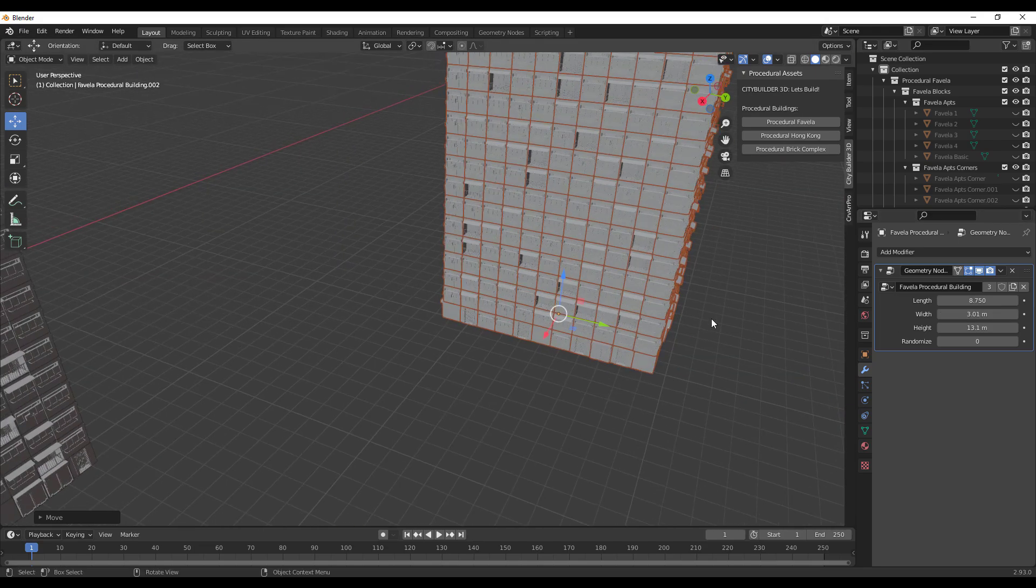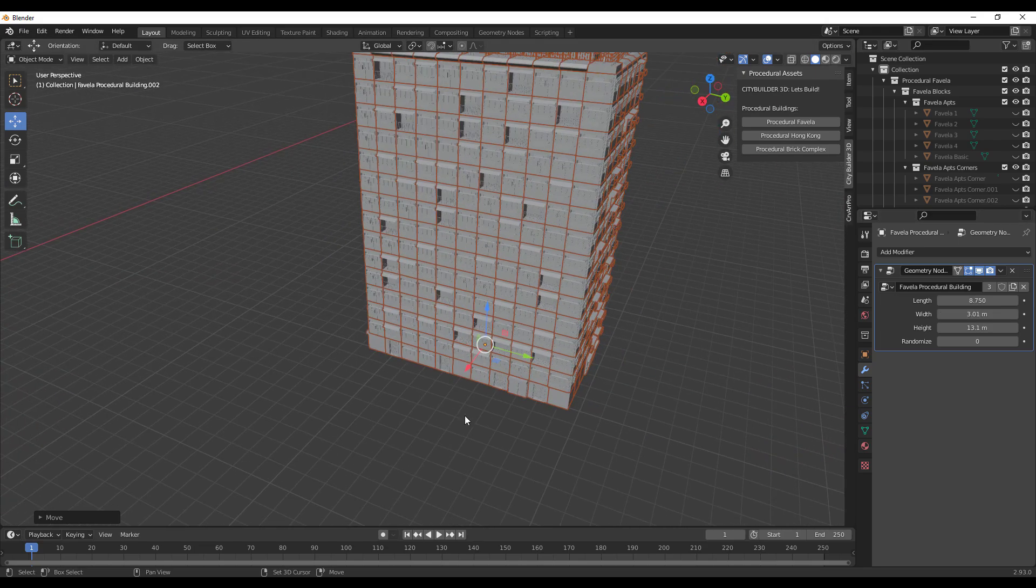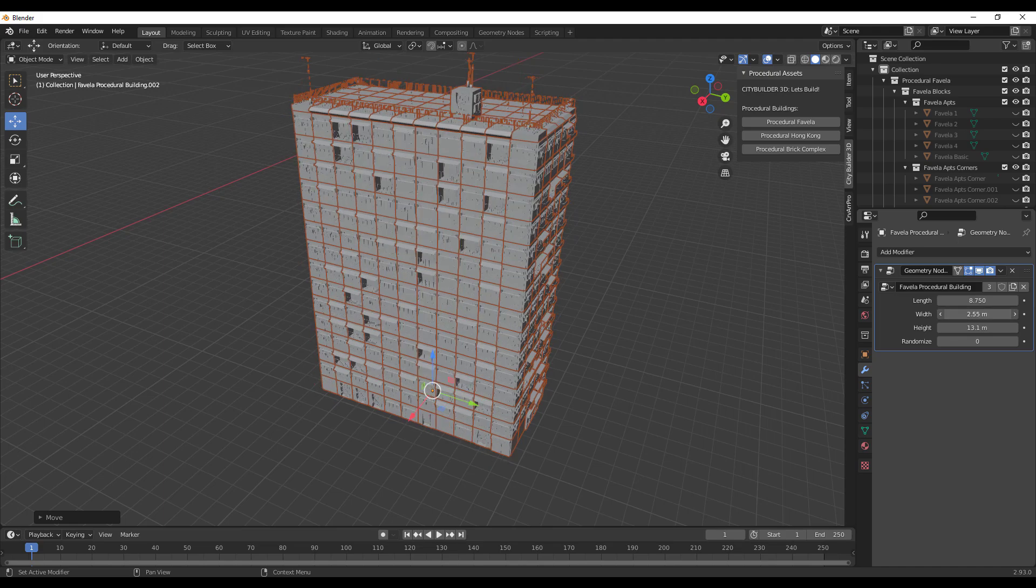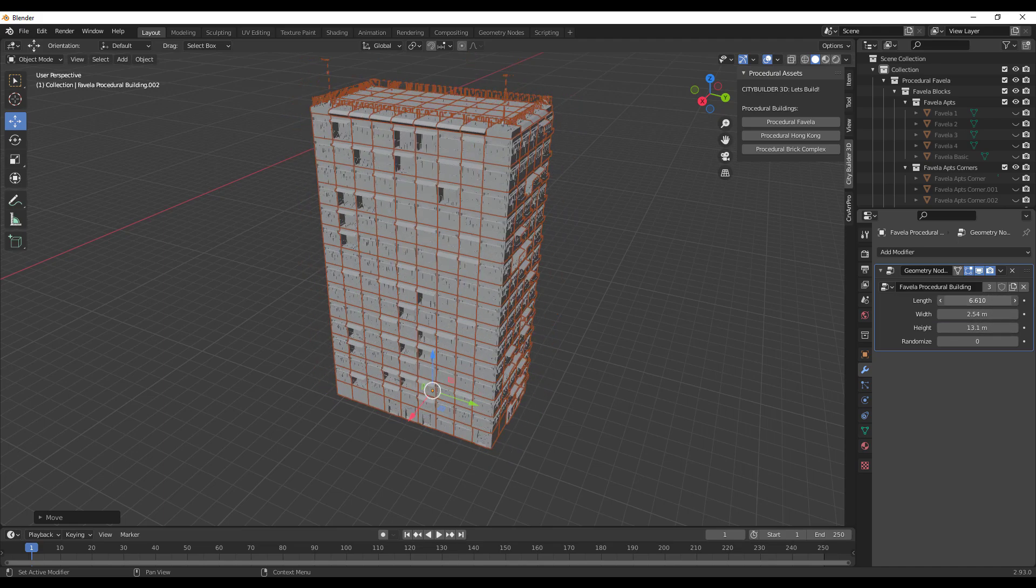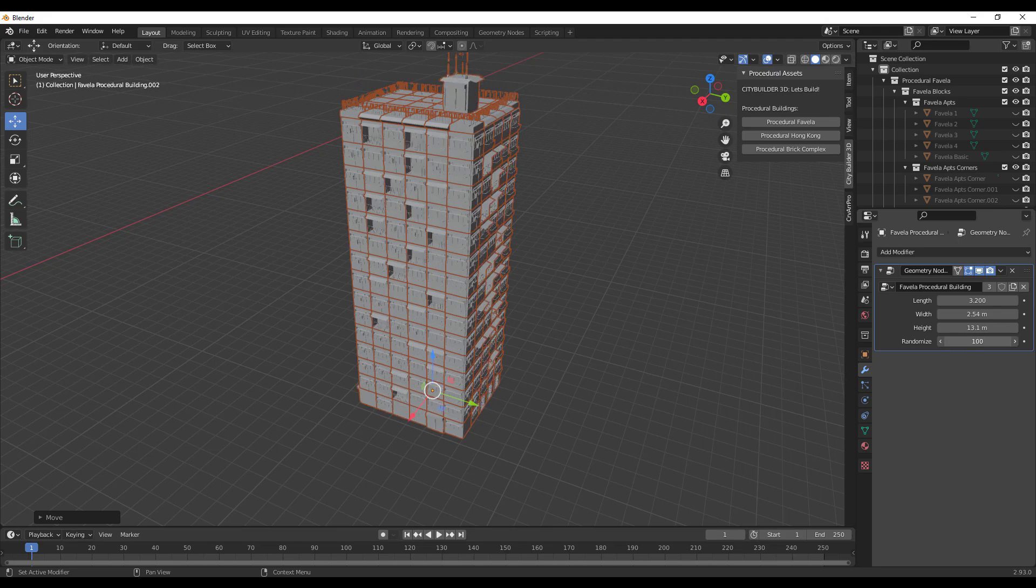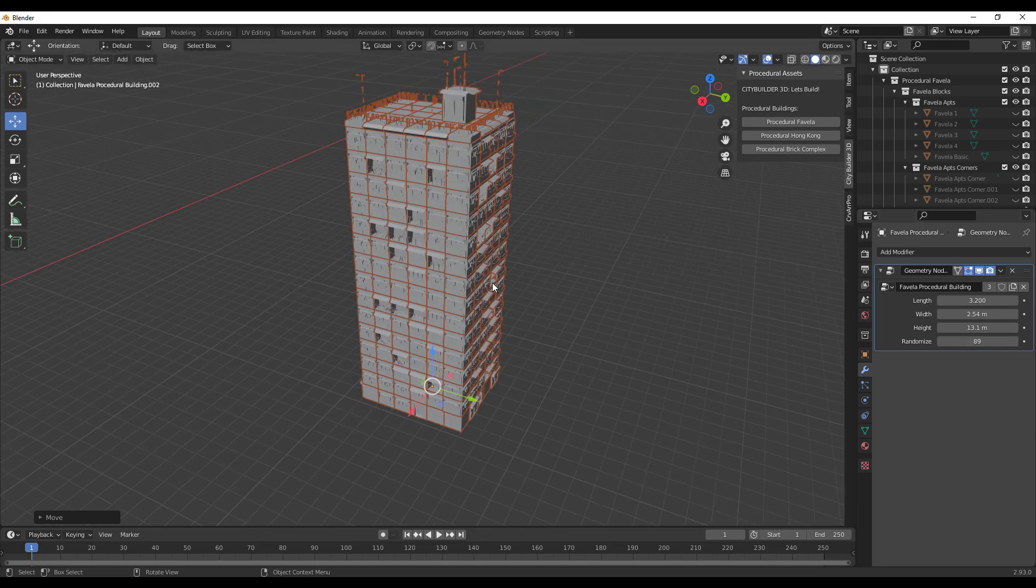We can go in and say we want to reduce the width. Let's take a look at what we have here, so we could say we would like to reduce the width as well and maybe we can reduce the length.